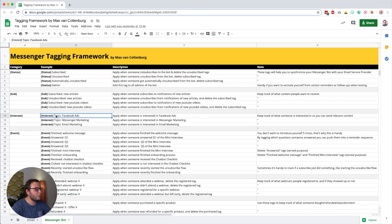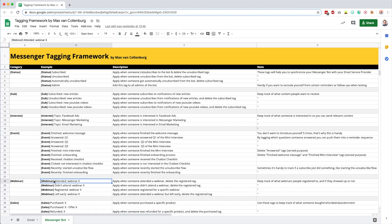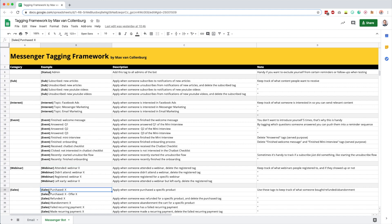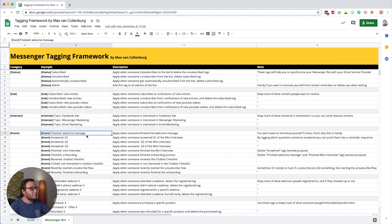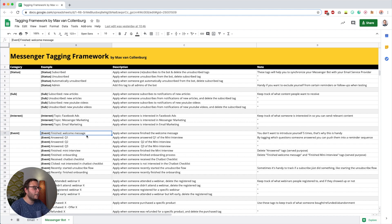Tip number nine is about how you should name your tags. Stick to a naming convention to avoid things getting messy. I recommend putting the category at the beginning, then the subcategory, then a colon, then the specific thing. For example: a topic tag like 'interest: Facebook ads', an event tag like 'event: answered question one', a webinar tag like 'webinar: attended [webinar name]', or a sales tag like 'sales: purchased [product name]'. I'll link to a tagging framework template in the description so you can import it and adapt it to your needs.